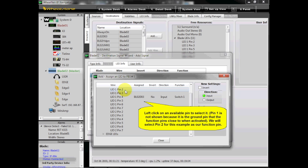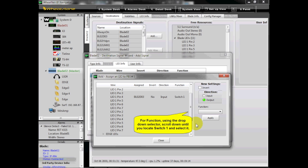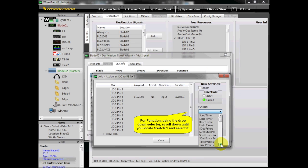Pin 1 is not shown because it is the ground pin that the function pins close to when activated. We will select Pin 2 for this example as our function pin. For Direction, choose Output. Do not select the Invert checkbox. For Function, using the drop-down selector, scroll down until you locate Switch 1 and select it.